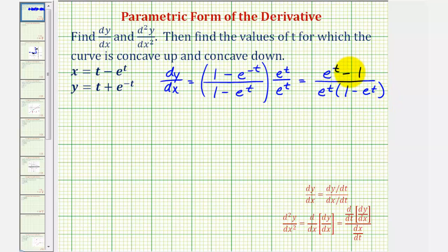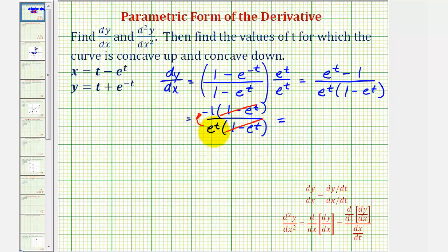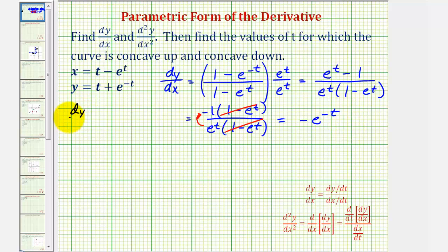Now, e to the t minus one and one minus e to the t are opposites, so we'll factor out negative one from the numerator. That gives us negative one times the quantity one minus e to the t. Notice we now have a common factor with the denominator, so those factors simplify to one. Moving e to the t up to the numerator changes the sign of the exponent, giving us negative one times e to the negative t, or just negative e to the negative t. So the simplified form of dy/dx is just negative e to the negative t.